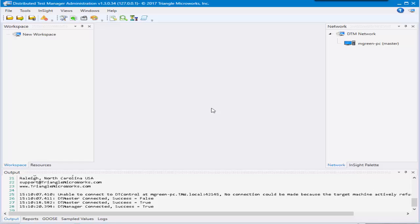In this video we're going to be going over the fundamentals of DTM, Distributed Test Manager, by Triangle Microworks.